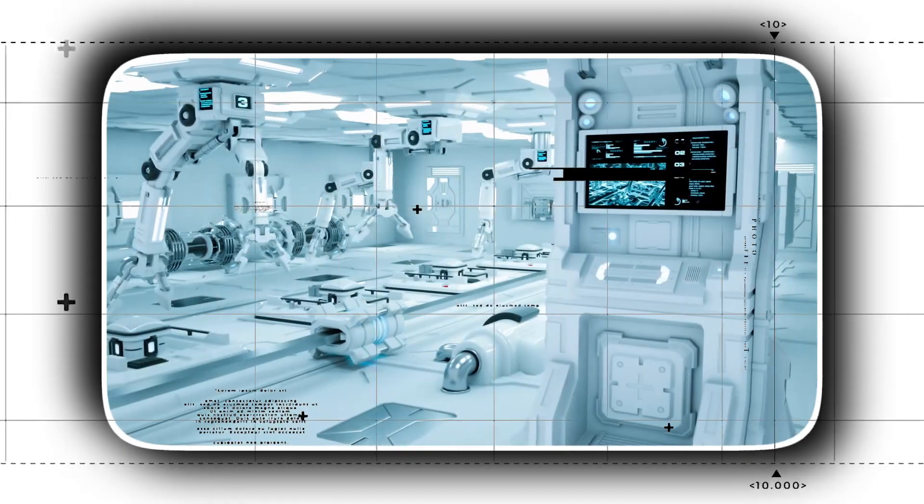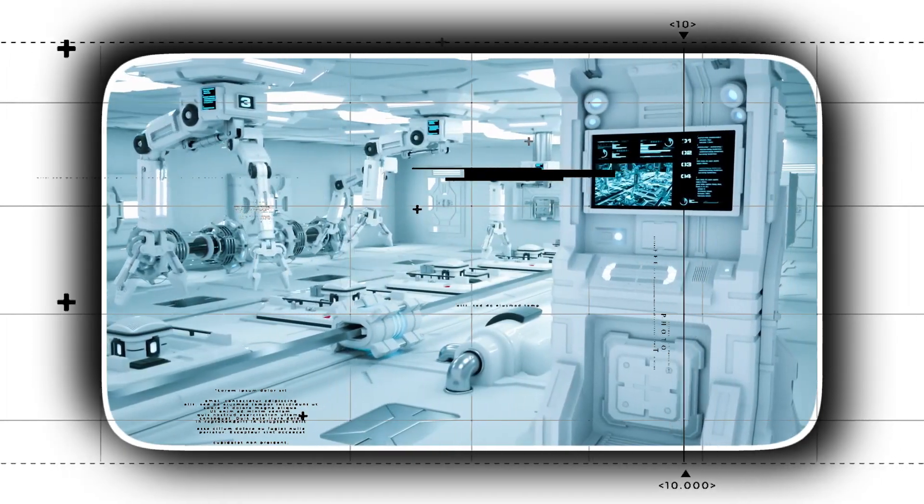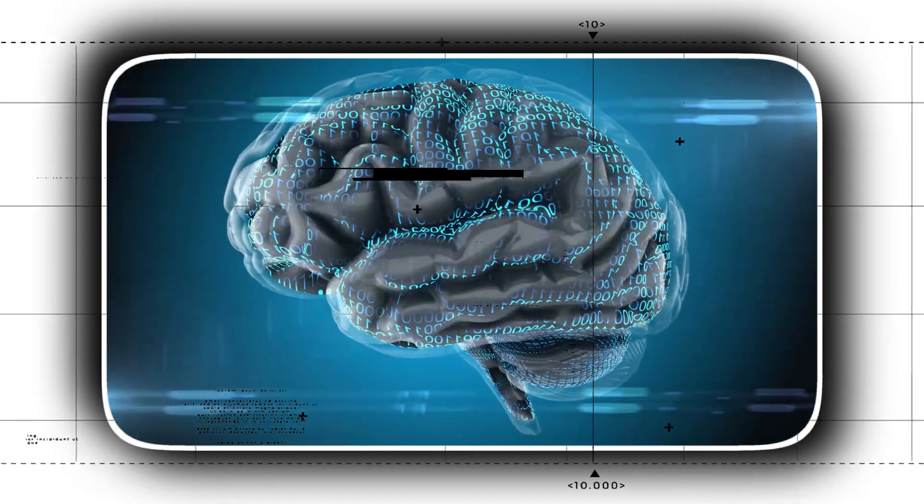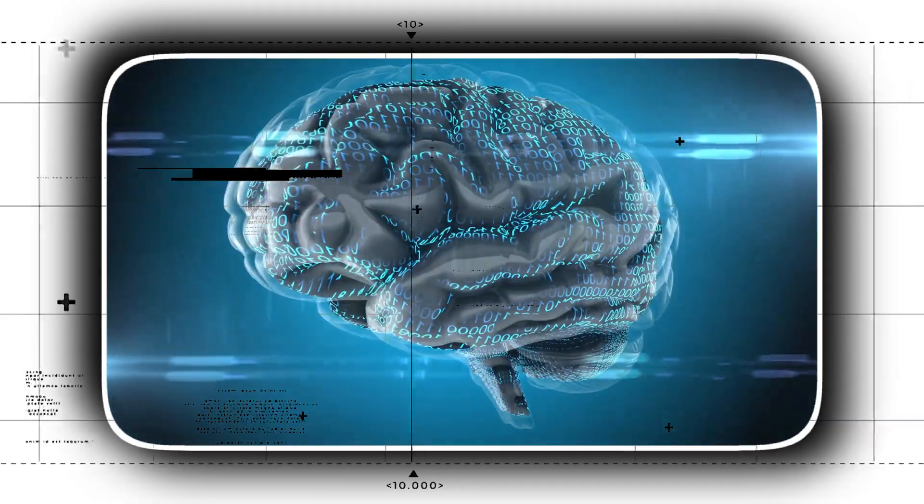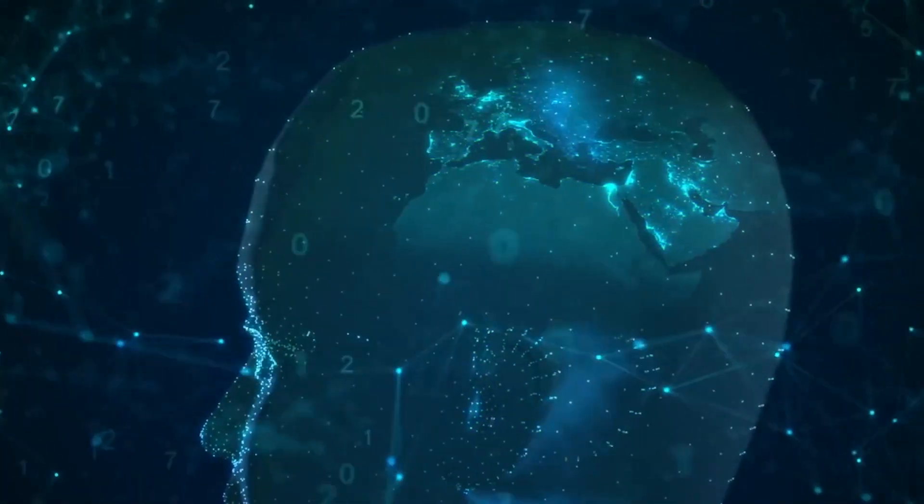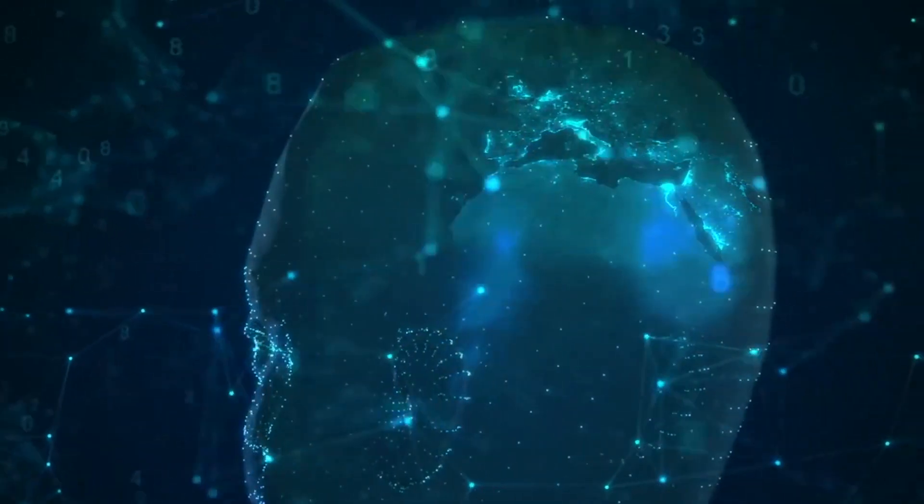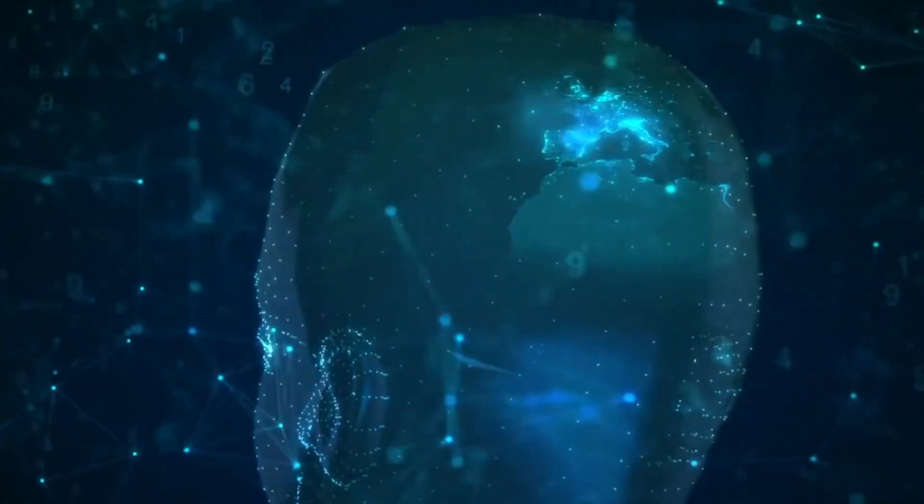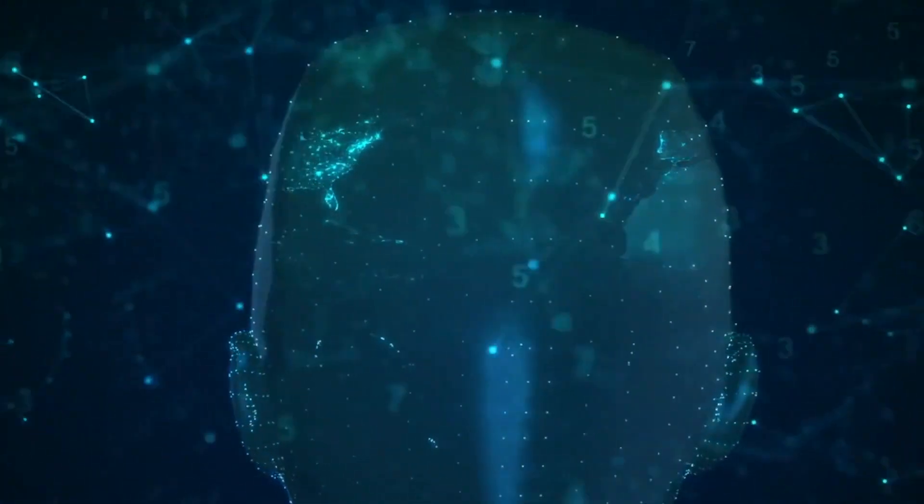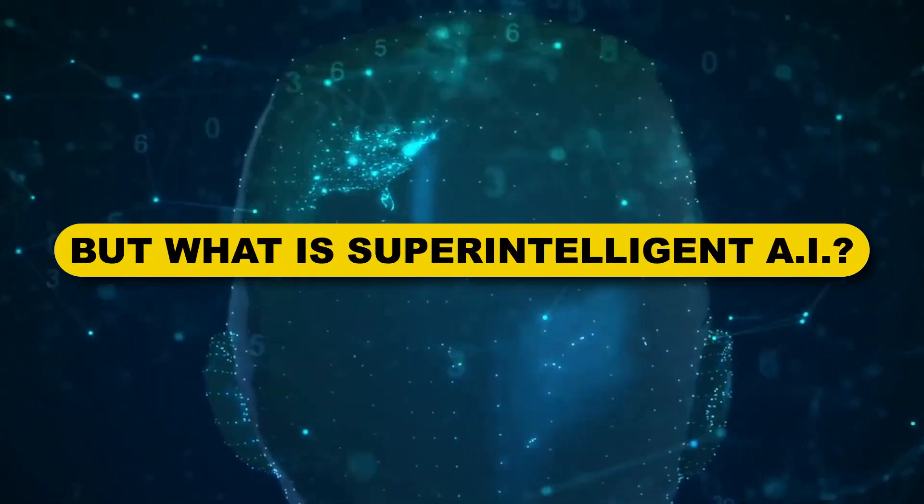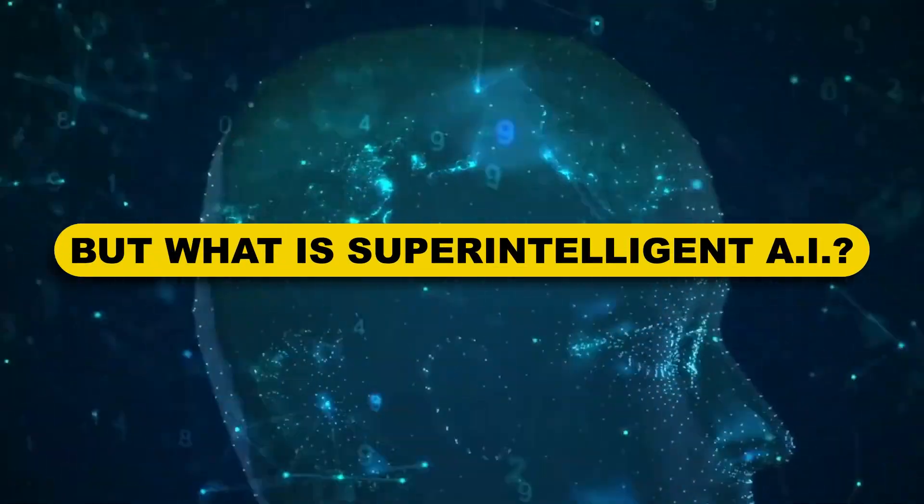One of the intellectual tasks is machine design. A super intelligent machine may develop into a better machine. There would undoubtedly be an intelligence explosion, lagging far behind human intelligence. But what is super intelligent AI?